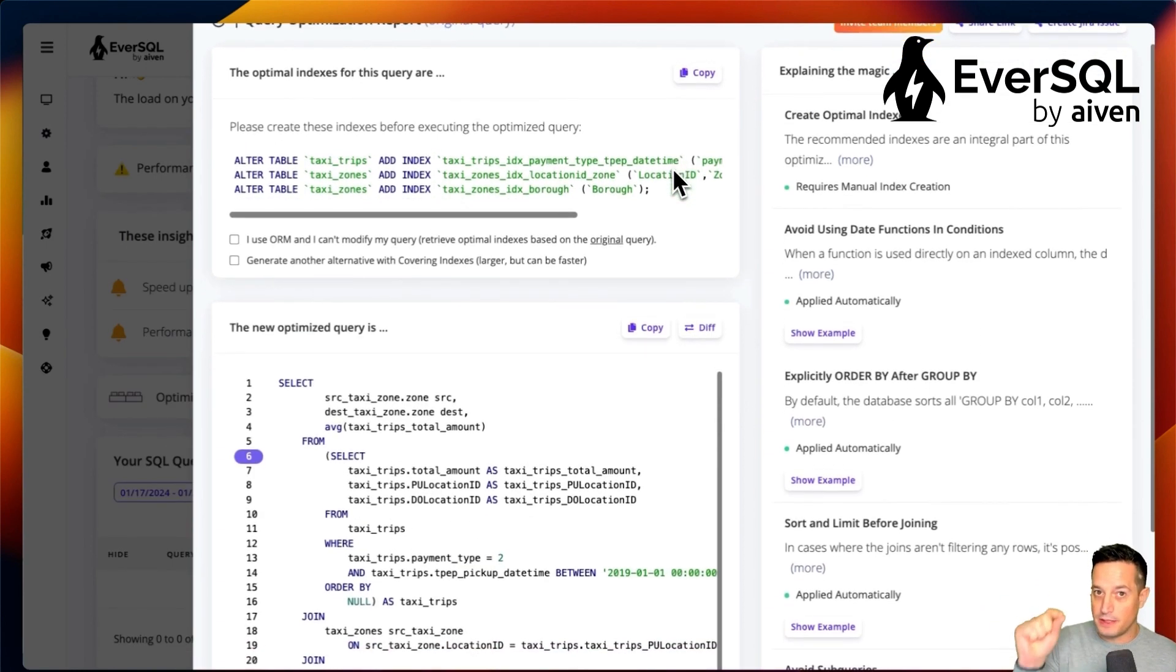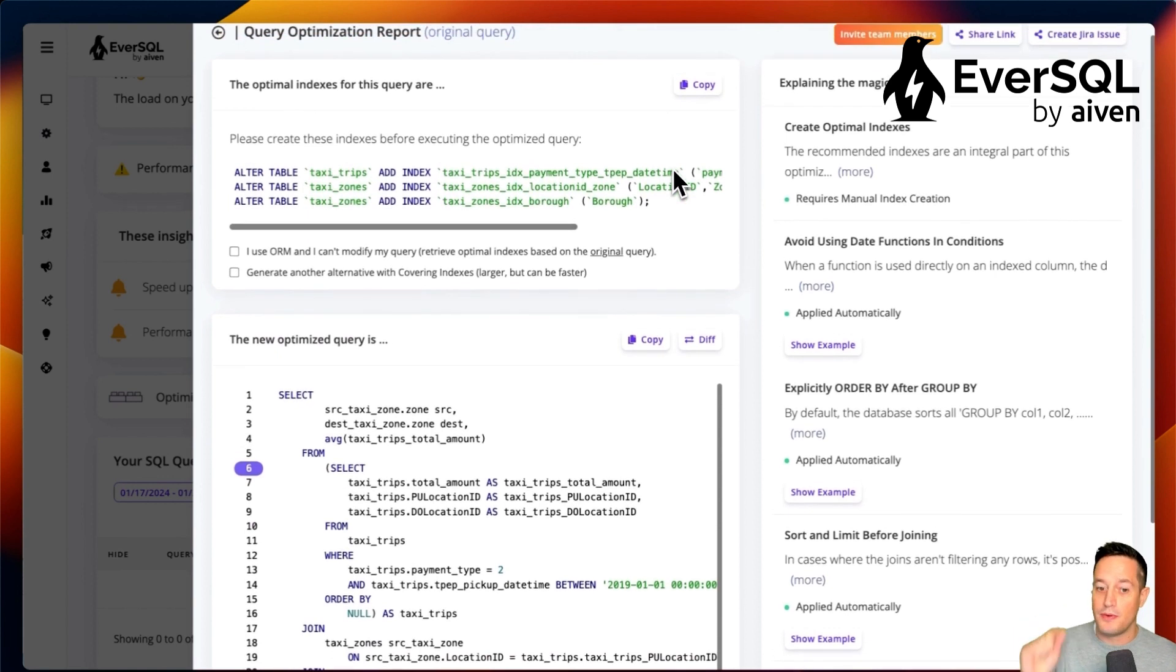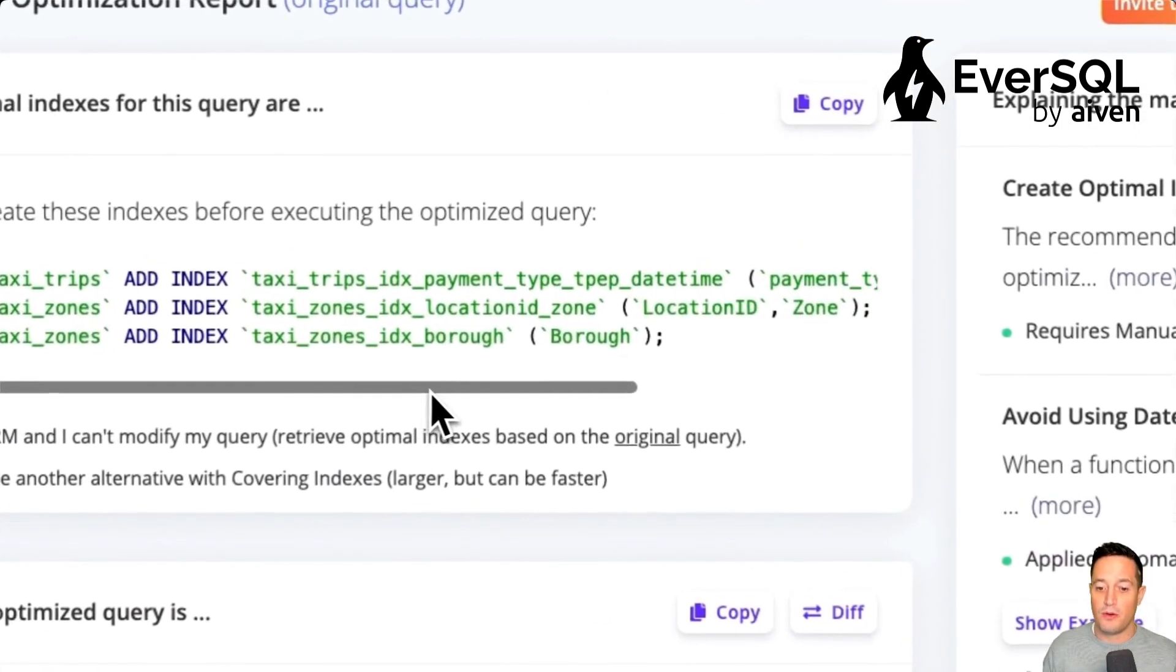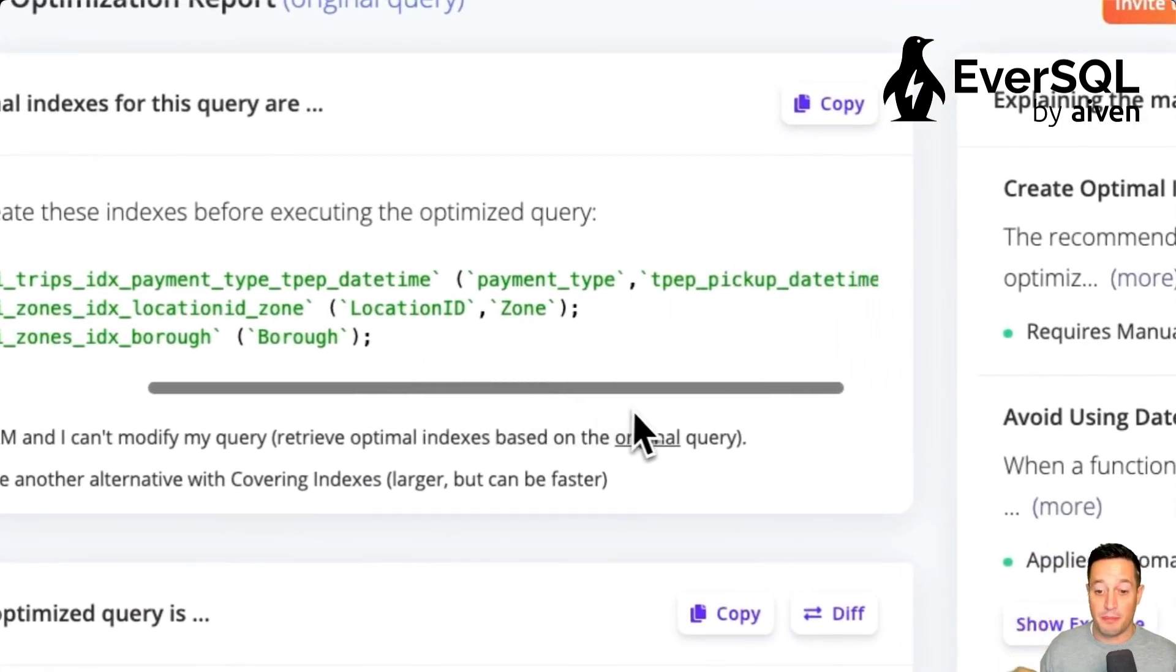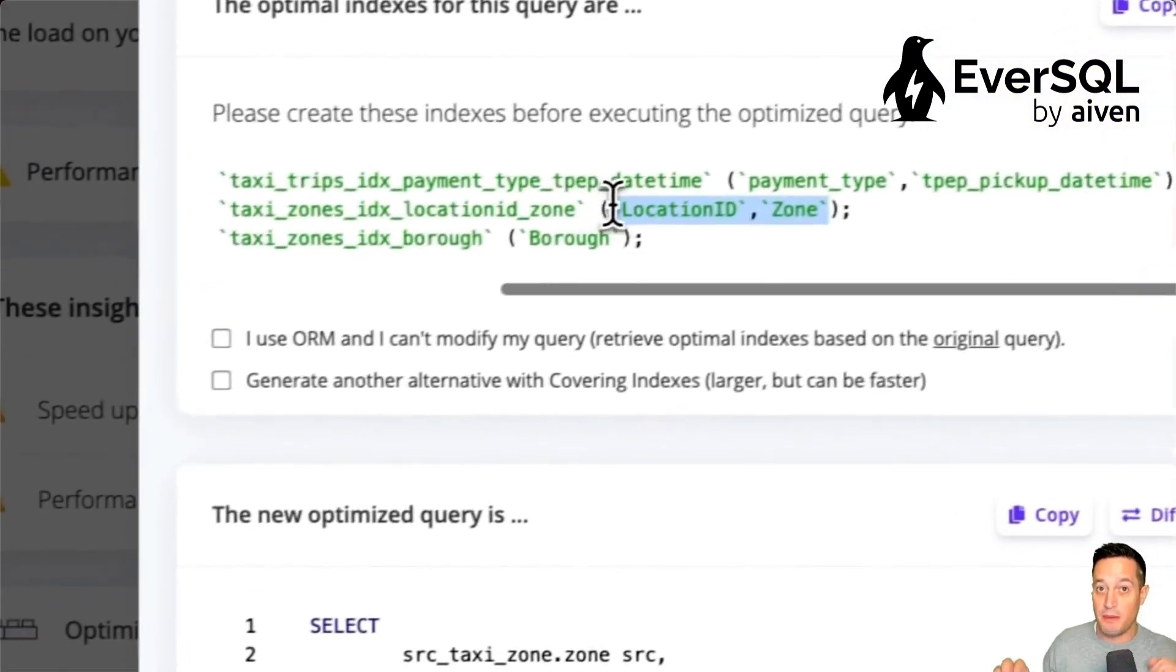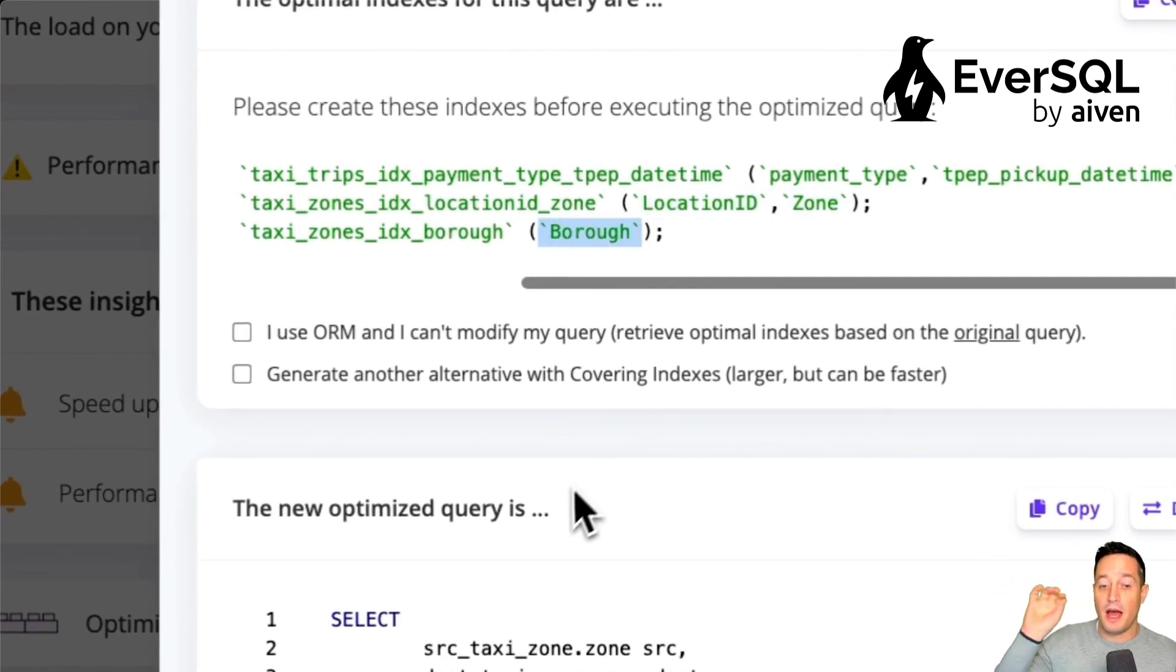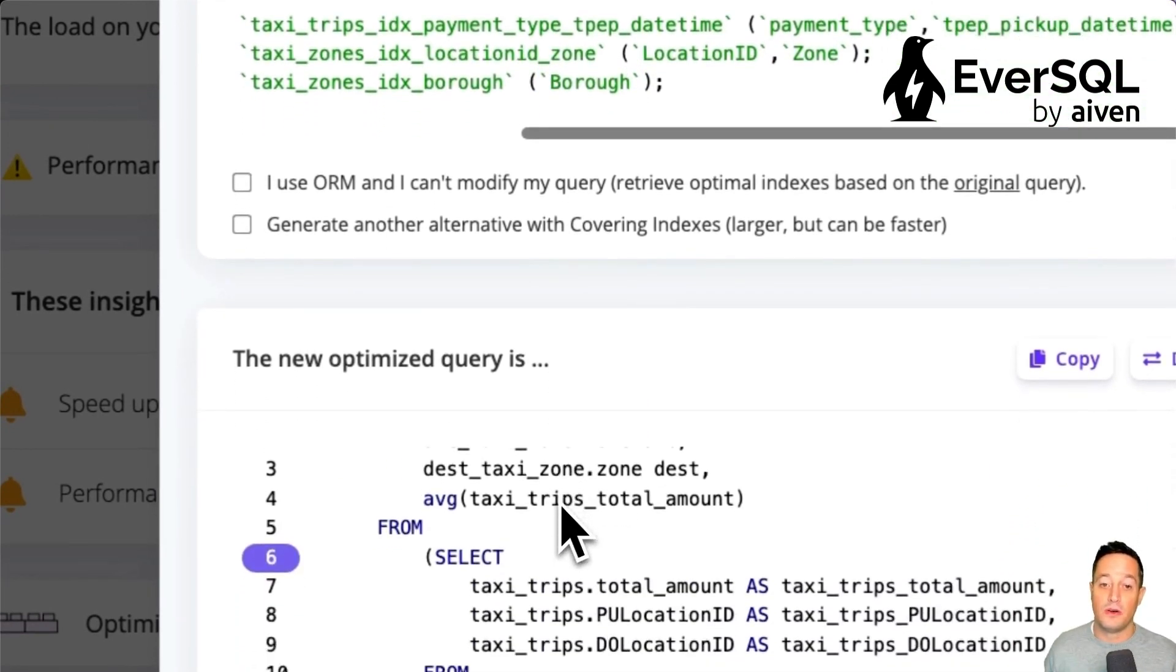We can see that EverSQL suggests to add three indexes. The first one on Payment Type and Pickup Date, that will speed up our workloads about the cash payment and the pickup date, and then other two indexes on location ID, zone and borough.